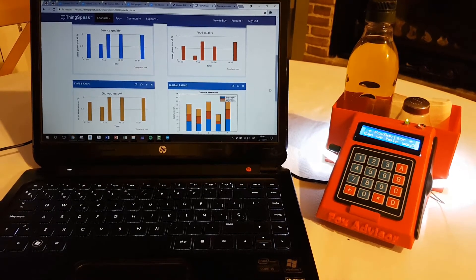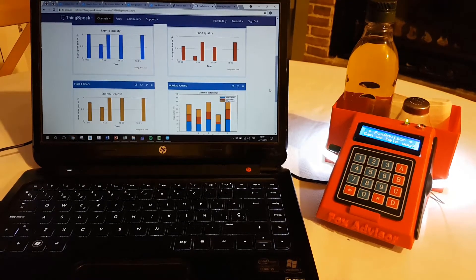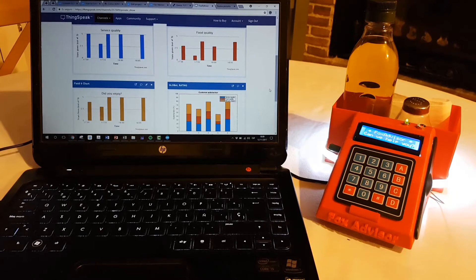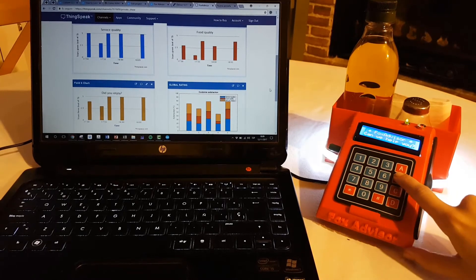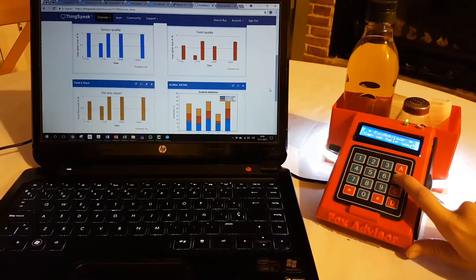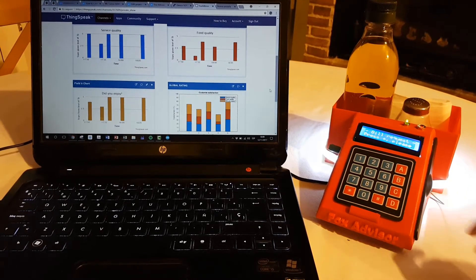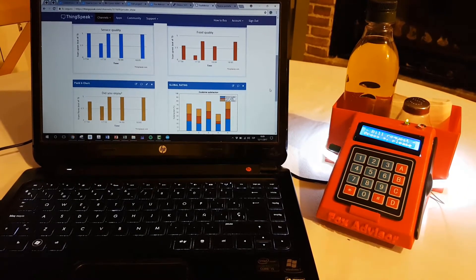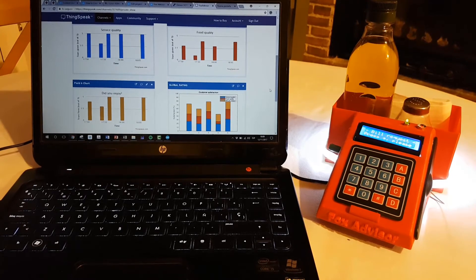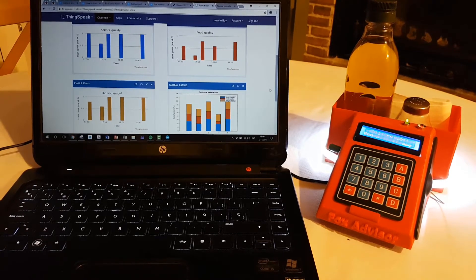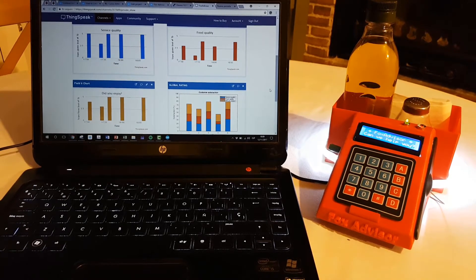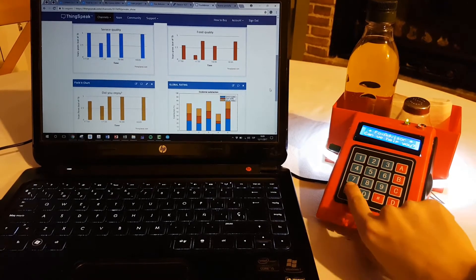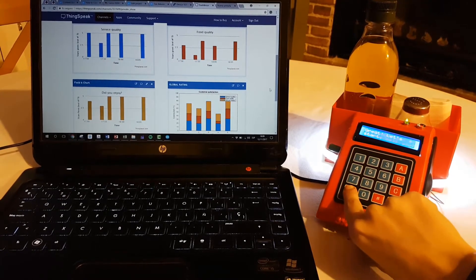To finish, imagine that I want to go home, so I will ask for the bill, pressing this key, and FOX Advisor is asking me to answer a short questionnaire, so I will press here.